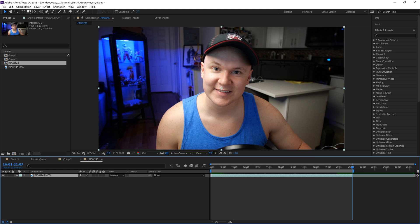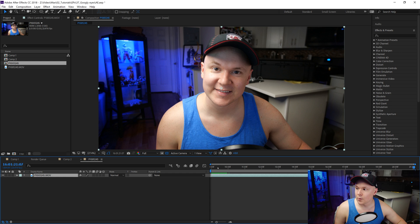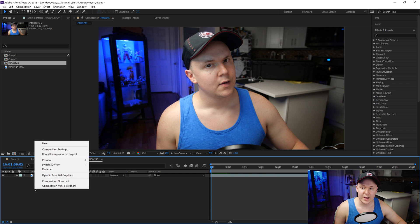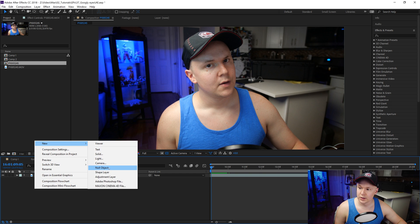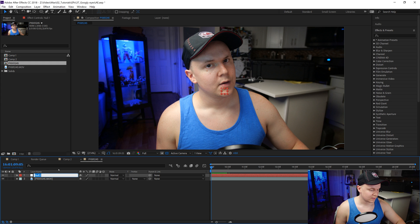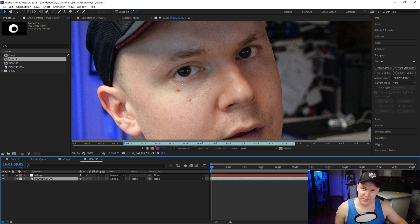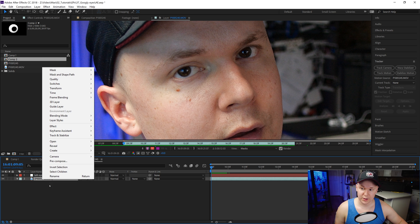We'll go forward in the composition and find where I finished recording, then trim the comp down to only what we need to work on — as any good VFX artist would. We'll right-click, create a new Null, and rename it 'Left Eye.'